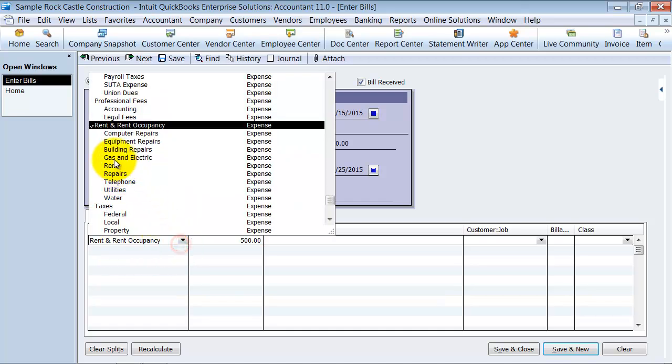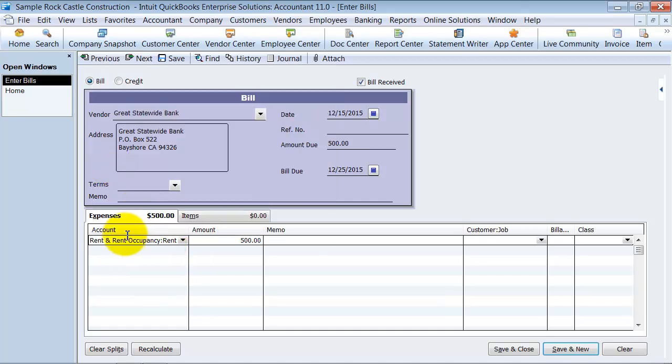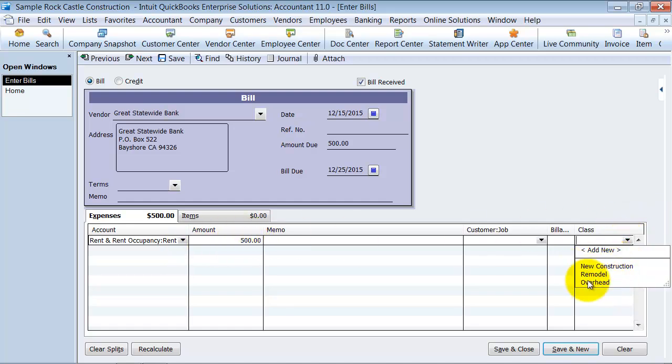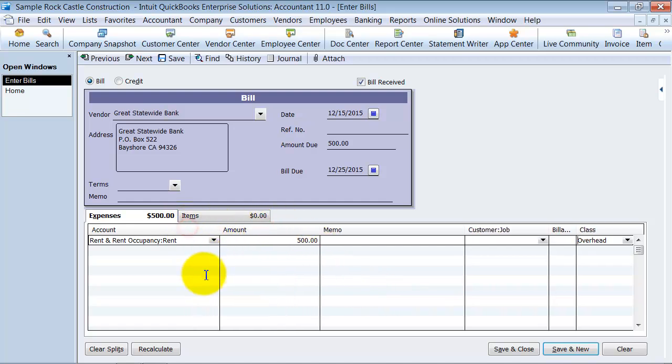Not Rent and Occupancy, I'm sorry, going to Rent. Make sure and choose that proper sub. What class it needs to go to, Overhead. And if I want to put any memos in there. So here's what you do.